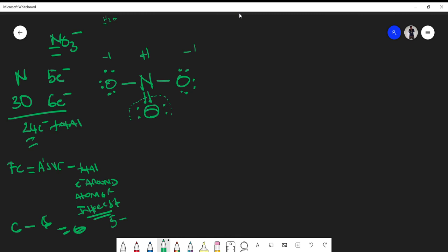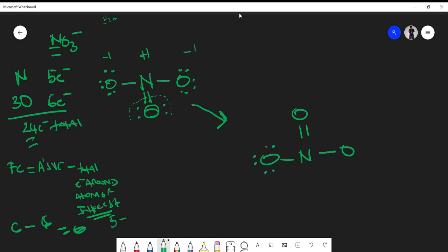Overall the charge on the molecule is negative: the two −1 charges on the single-bonded oxygens and the +1 on nitrogen combine to give a net −1 charge, which matches the NO₃⁻ formula. That gives us our final Lewis structure. We can discuss the resonance structures of this ion in another video. In the final Lewis structure of the nitrate ion, we put the charge in brackets.